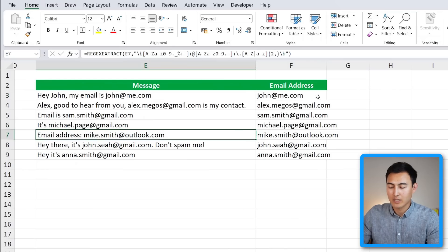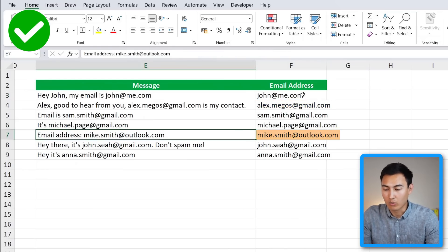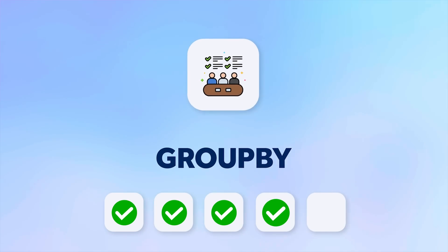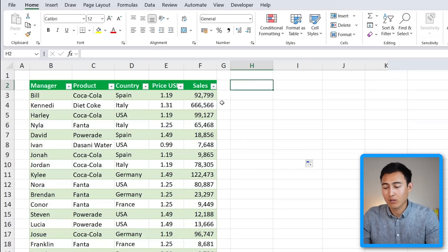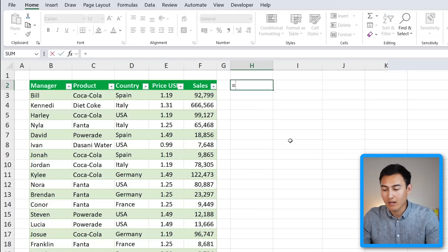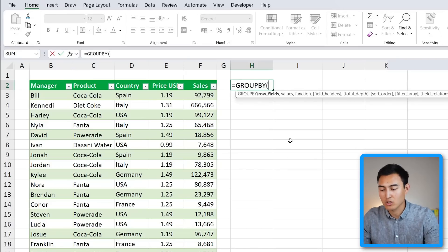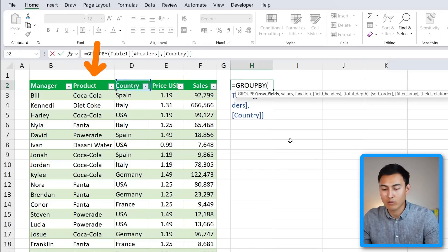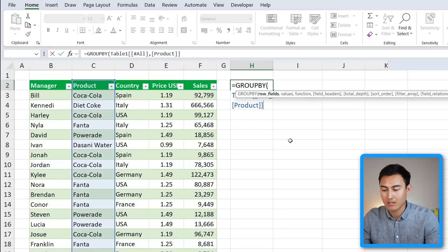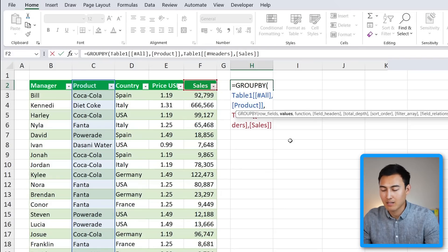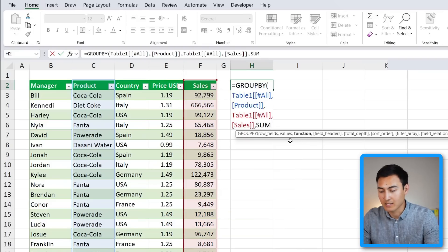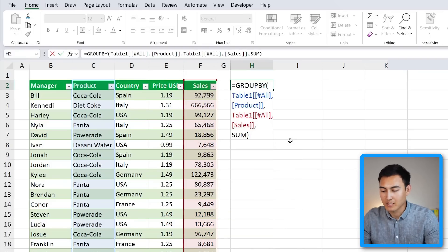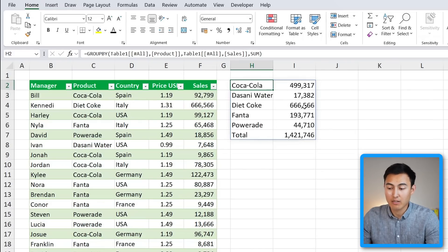And number four, we have the GROUPBY function, which is a great alternative to a pivot table. Let's take a look over here with this table. Let's suppose that we want to find out all of the products and the sum of sales for each. Well, we can just use the equals GROUPBY function. The row fields are all of the products, we'll select those with Ctrl+Shift+Down, comma. The values are going to be the sales amounts themselves, Ctrl+Shift+Down, comma. And the function we want is we want to sum all of the sales. That's what we'll put in here, close the parenthesis and hit Enter. Awesome, now you can see that we have all of the sums grouped by each product.